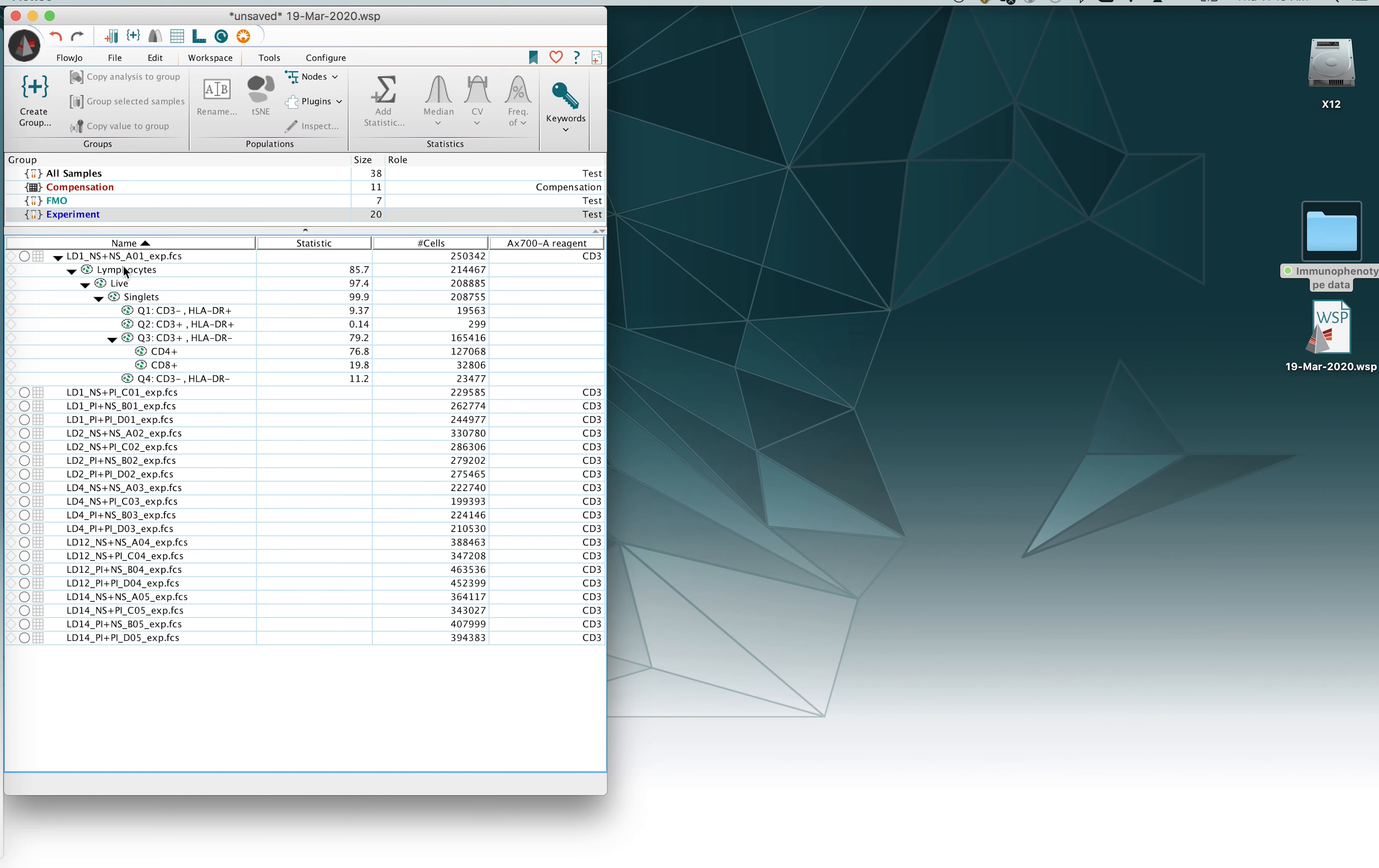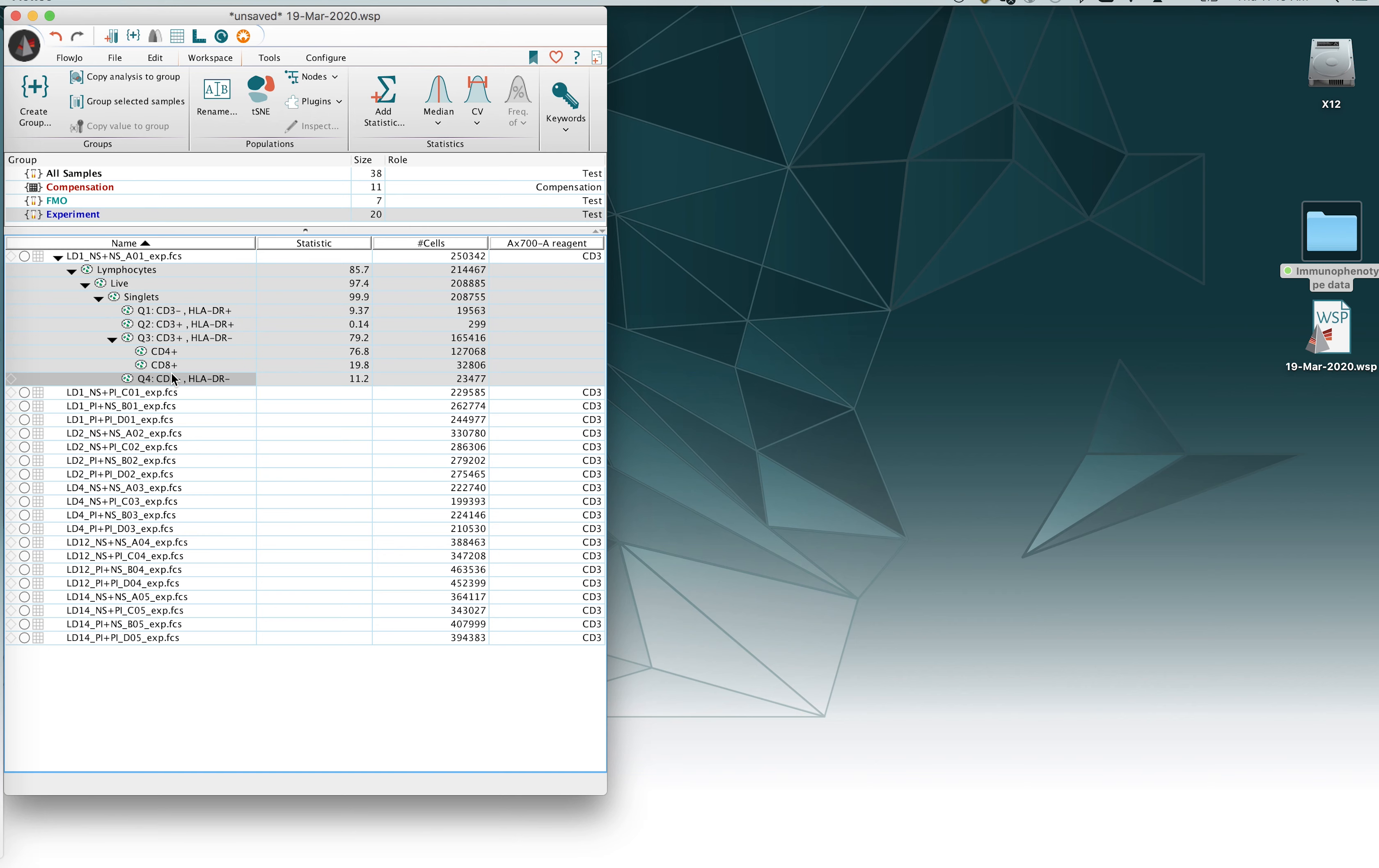In the workspace here I have a series of test files and I have a series of gates underneath one of those files. The hierarchy is shown, highlighted in gray, and what I would like to do is I want to copy this information to the rest of the files that I have in the workspace.